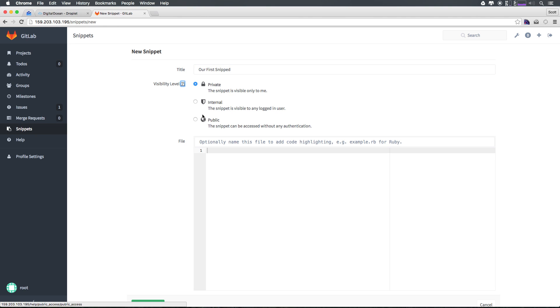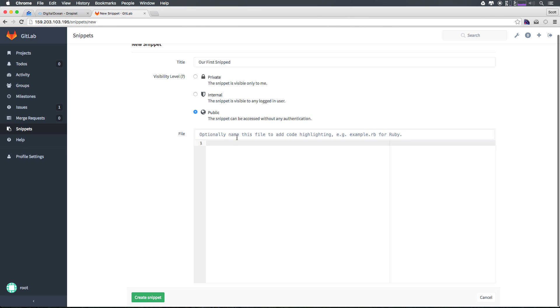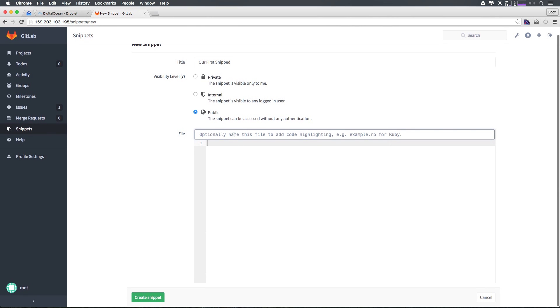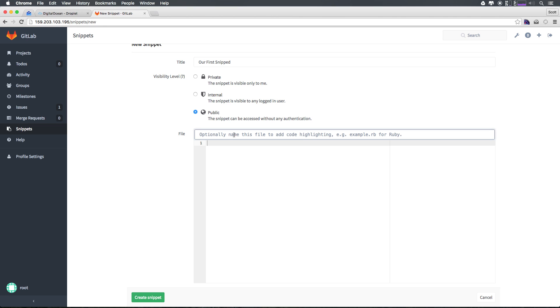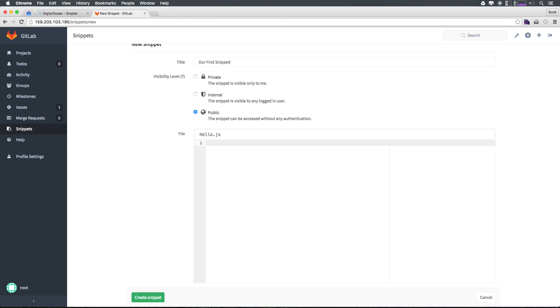This could be public to the world. Let's go ahead and give this file a name, like hello.js.